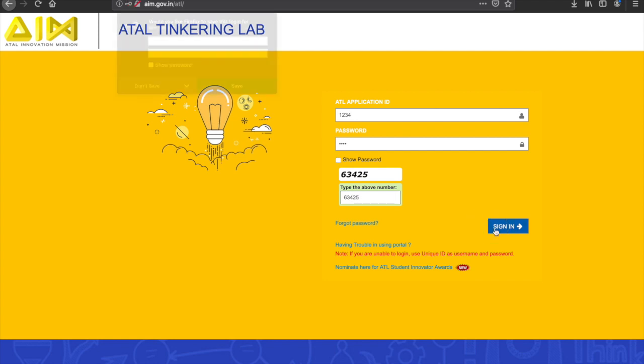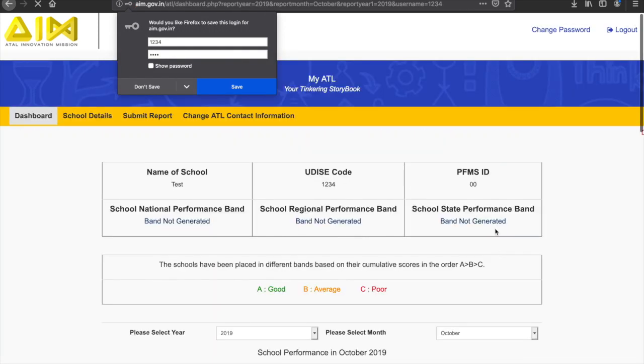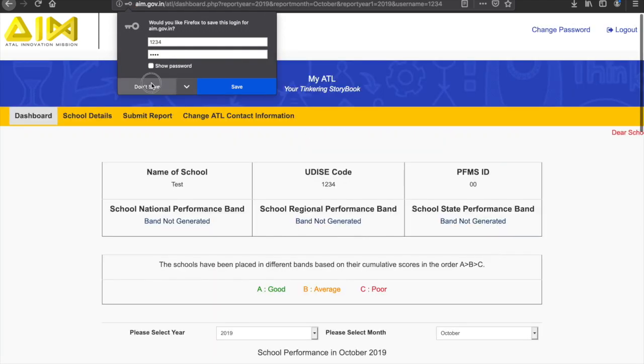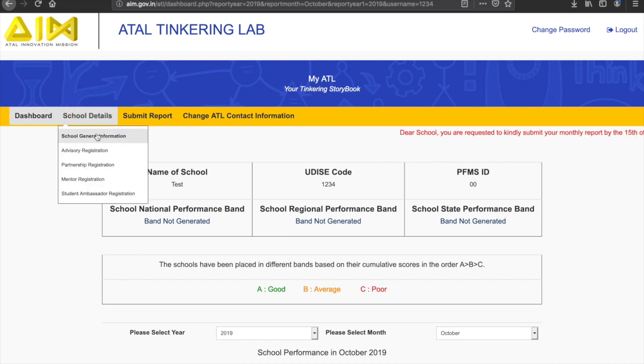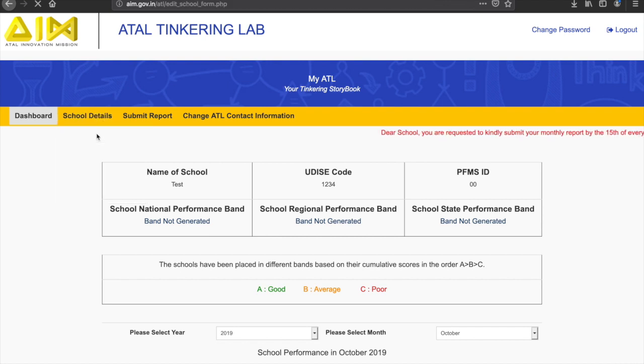Once you have signed in, go to the School Details tab to start filling out the details. It is divided into five sections. Choose the first section, School General Information.